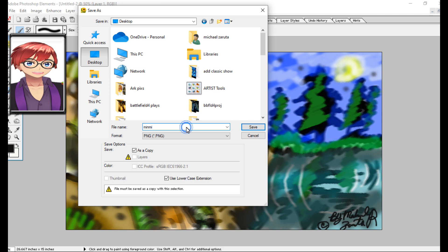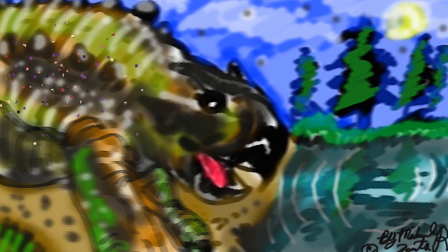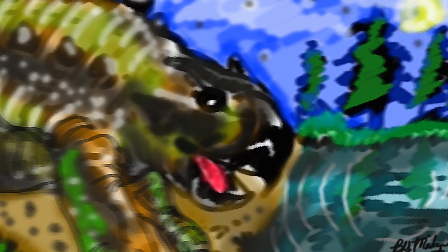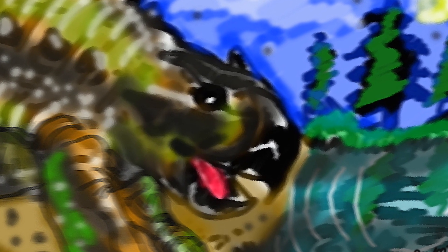Yeah, I'm going to name it directly this name, save, and there he goes, the Mimosaur, beautiful. Now the glamour shots.